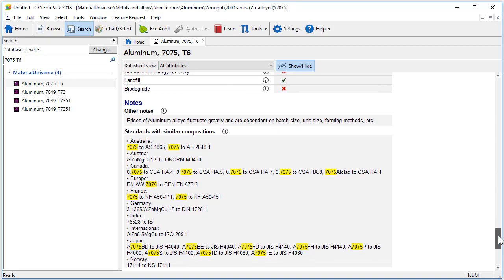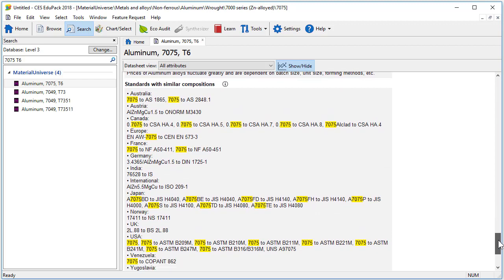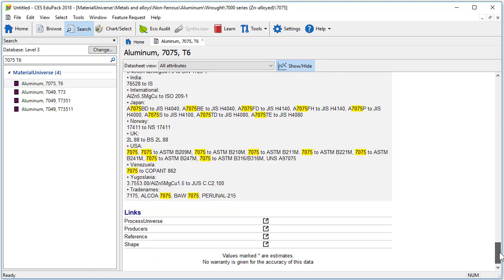At the bottom of the record, we have access to further information, including standards with similar compositions. Finally, in the same way as Level 1 and 2, we have links to the process universe, producers, reference, and shape that are relevant to this material.